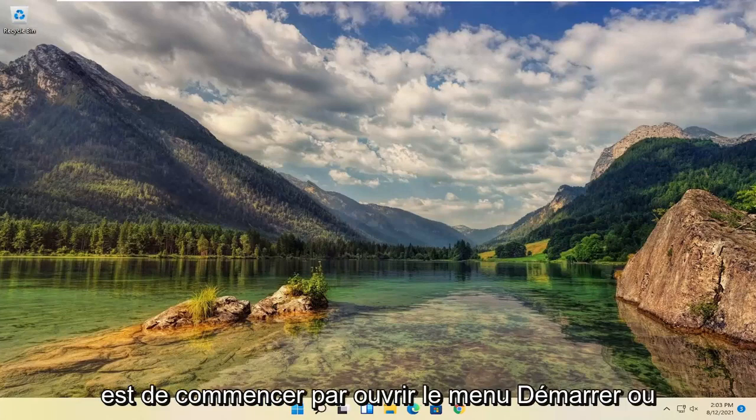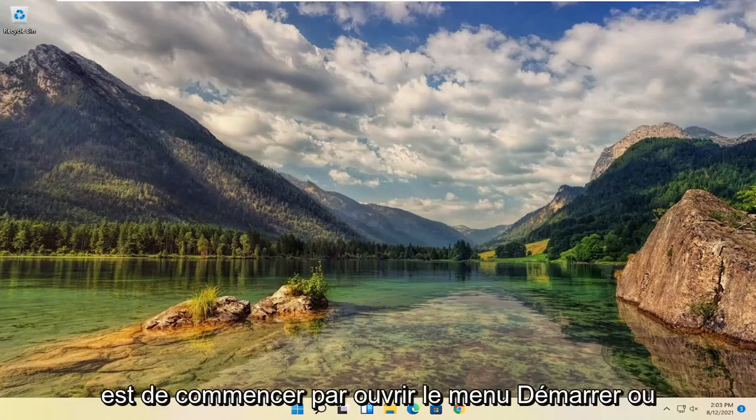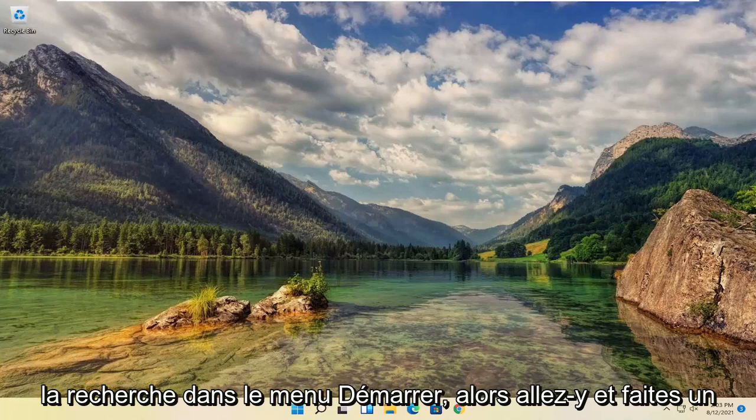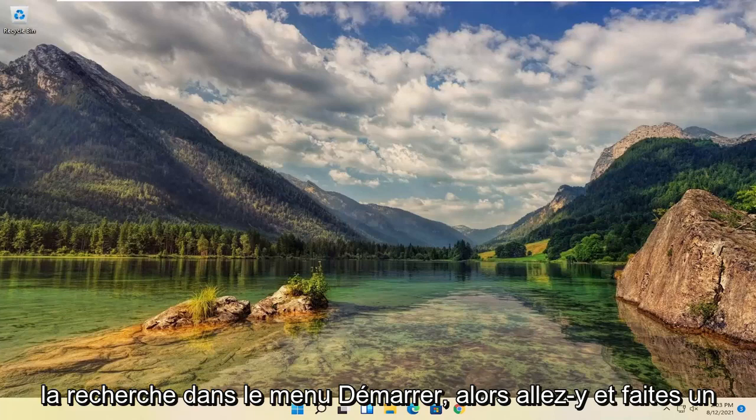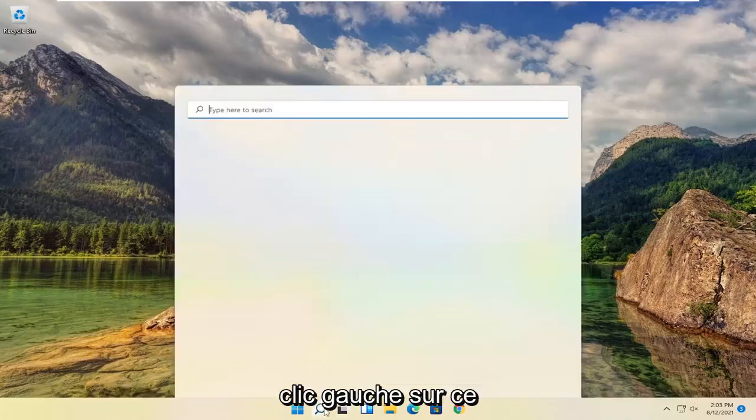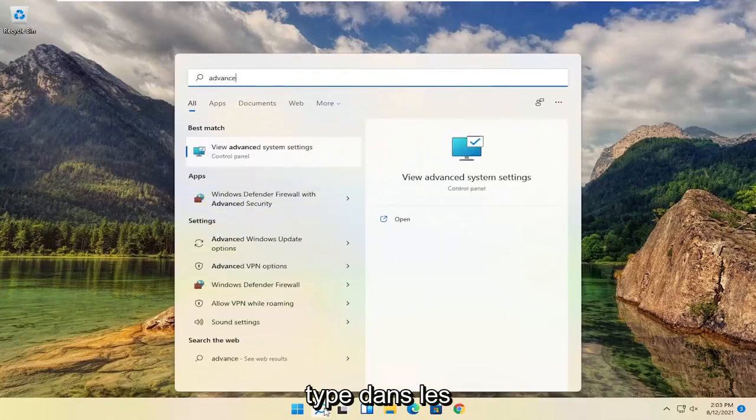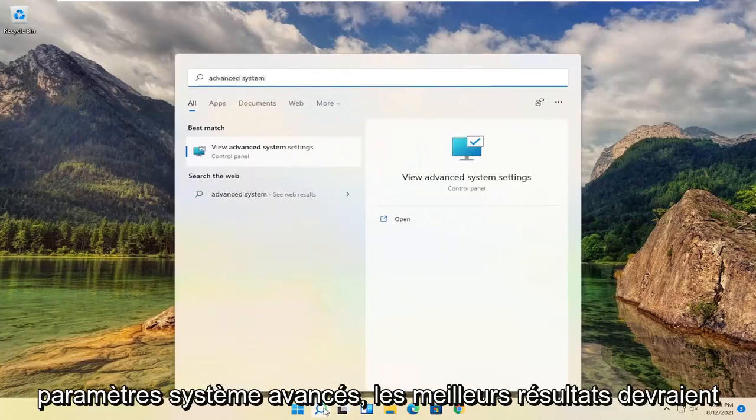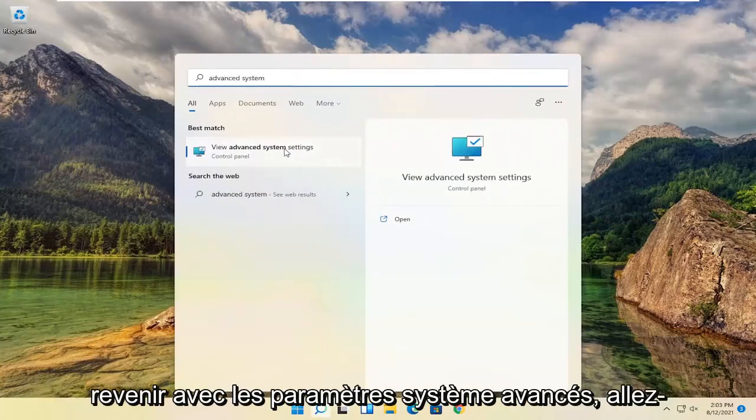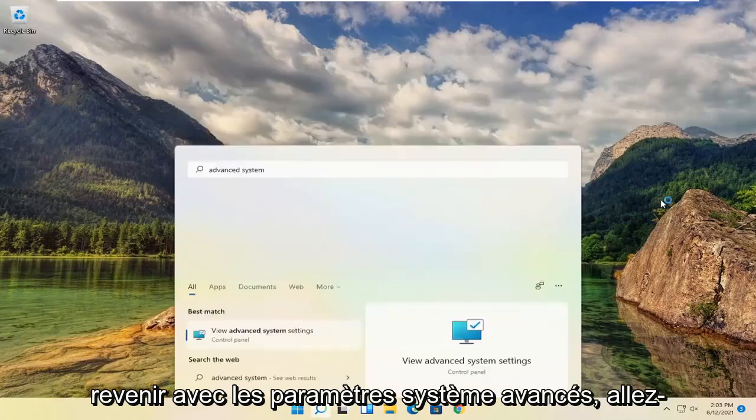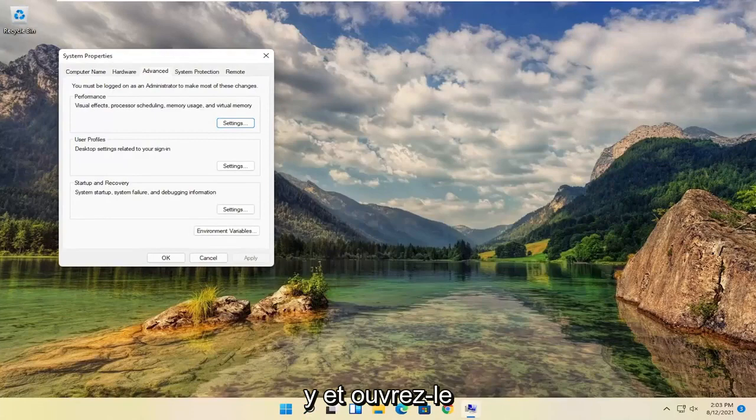So all you have to do is start by opening up the Start menu or the Start menu search. So go ahead and left-click on that. Type in Advanced System Settings. Best result should come back with Advanced System Settings. Go ahead and open that up.